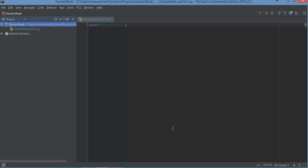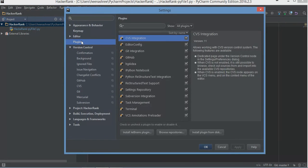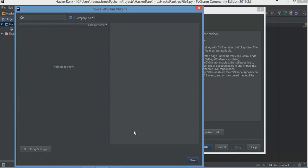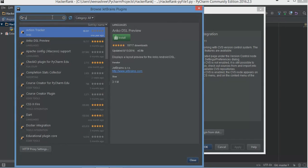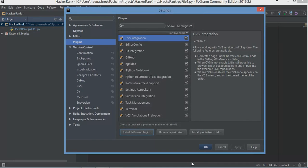I have PyCharm Community Edition 2016. I'm going to go to Settings and find the plugins for GitHub and Git. If you do not have those plugins installed already, you have to go to 'Install JetBrains Plugin' and find something by the name 'Git'. This is a VCS integration — it helps you run Git on your PyCharm IDE. You'll get an Install button; click on Install. It will then ask you to restart PyCharm so the plugin gets reflected.